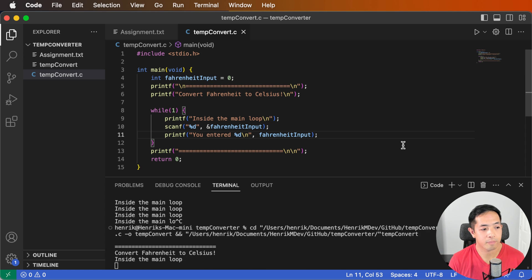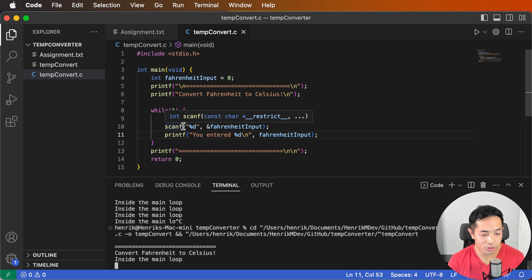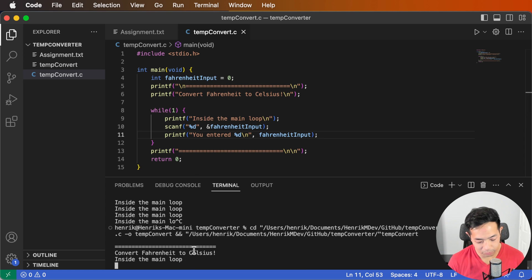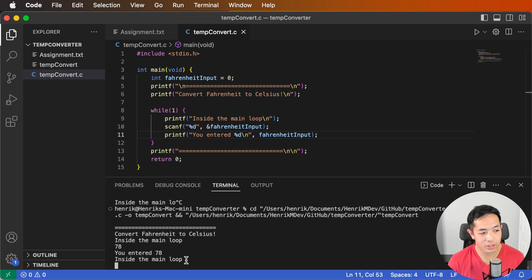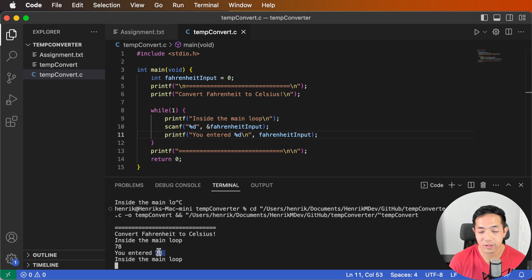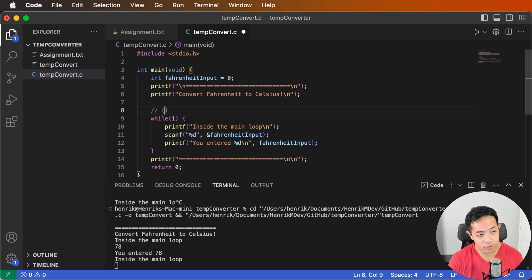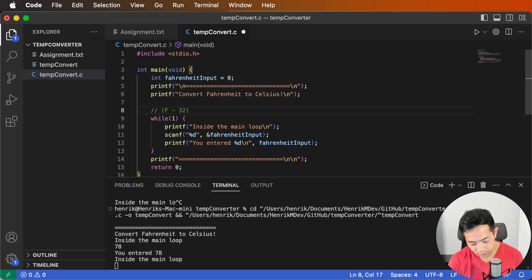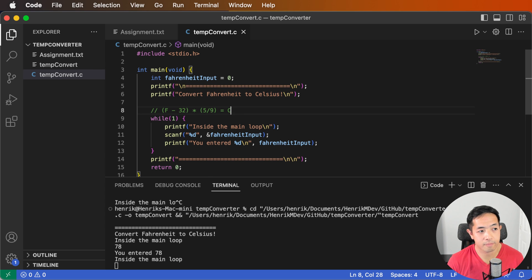Let's run that. Now it stops to wait for user input. You can put in a number like 78 degrees, and then it says 'you entered 78,' and then the main loop repeats. Now we have 78, but we want to convert it to Celsius. The formula is: Fahrenheit minus 32, times 5, divided by 9 — and that gives you the Celsius value.